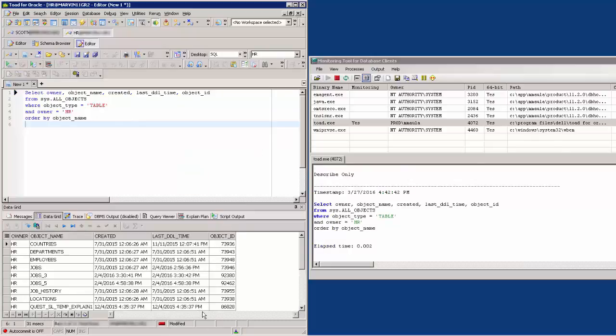As we can see here, more tables now show in the data grid. This can further validate that this may indeed be a privileged issue when using the SCOT user login to view HR's tables.